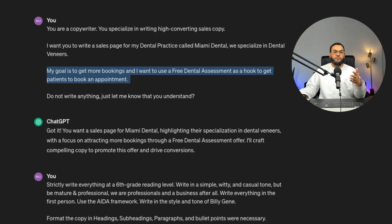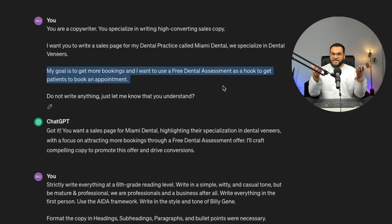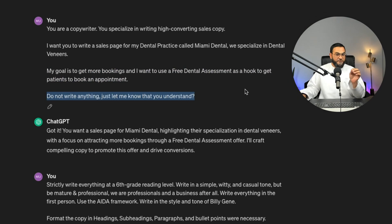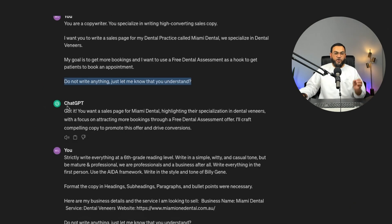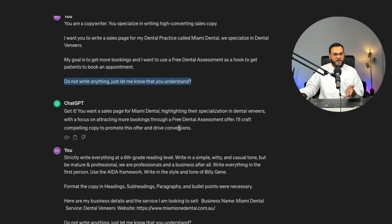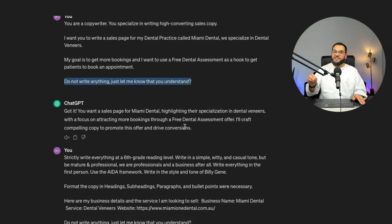I didn't just say 'my goal is to get more bookings' — I expanded as much as possible, because the more info we give it, the better results we get. To end the first prompt, I stated: 'Do not write anything — just let me know that you understand.' I've broken the prompt up into smaller bite-sized instructions. ChatGPT replied: 'Got it. You want a sales page for Miami Dental highlighting their specialization in dental veneers, with a focus on attracting more bookings through a free dental assessment offer. I'll craft compelling copy to promote this offer and drive conversions.' It just confirmed what it will do, but didn't write anything, because I instructed it not to.